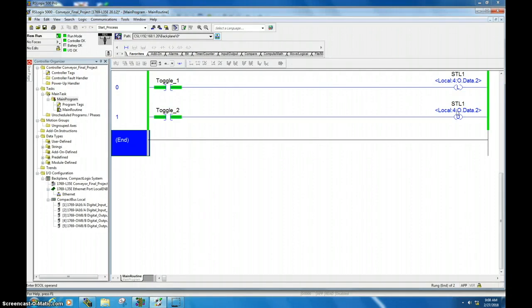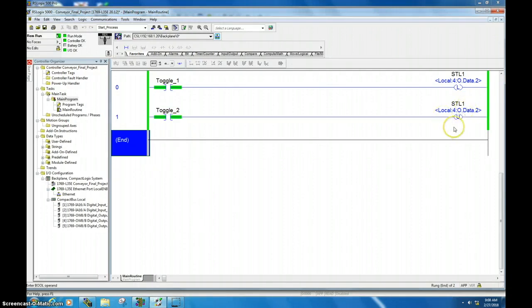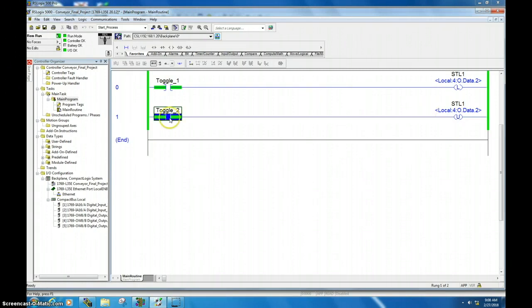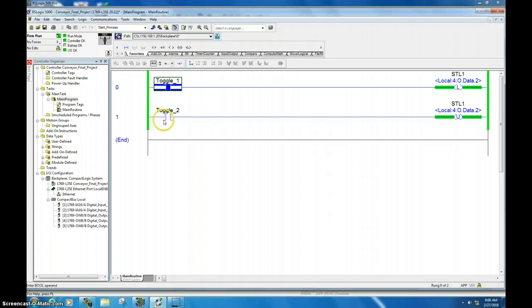Now look what happened there. If your unlatch is true, that will make your output turn off no matter what is going on with the latch instruction. If the unlatch is true, the output will turn off. We'll toggle both of these and then we will go ahead and take it offline.